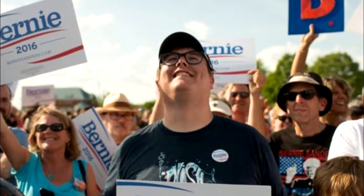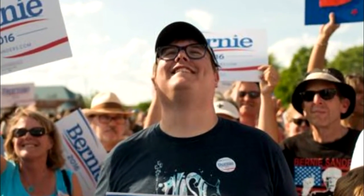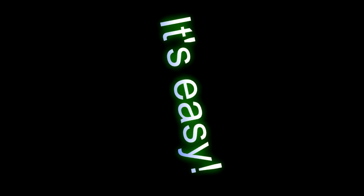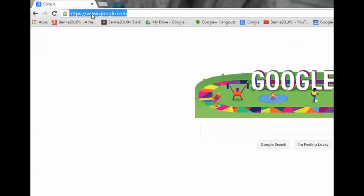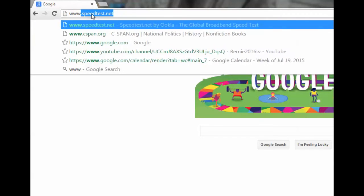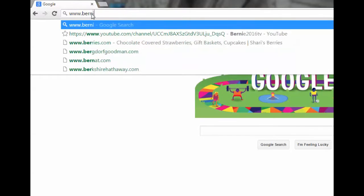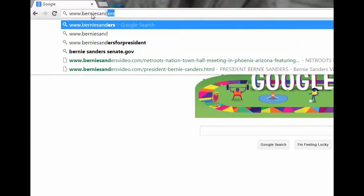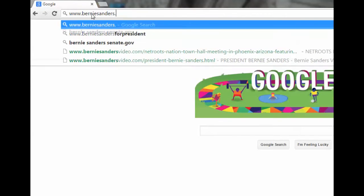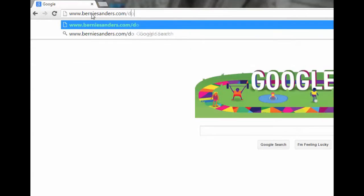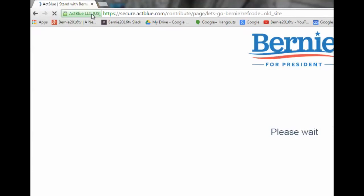Are you a Bernie Sanders supporter, but not really sure how to donate to his campaign? Well, it's easy actually. All you have to do is open a web browser, type in www.bernysanders.com/donate, and it will take you to his website.